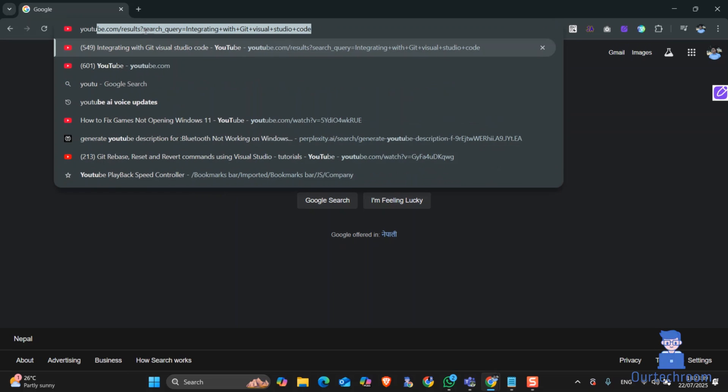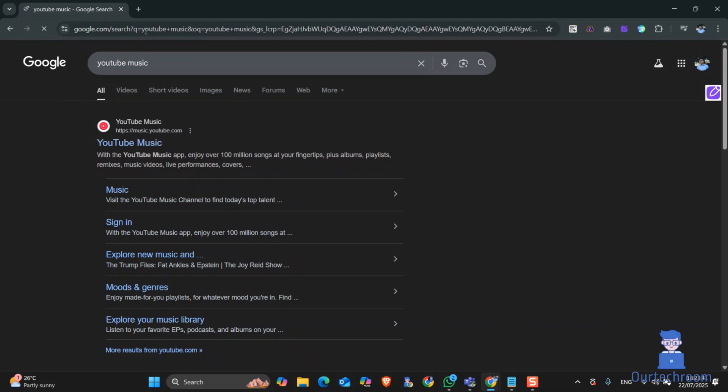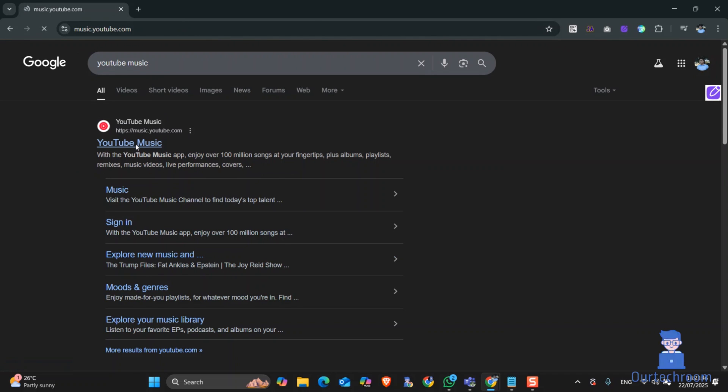Then in the address bar, type YouTube Music and press enter. Here you will get the official link from music.youtube.com. Click on it.